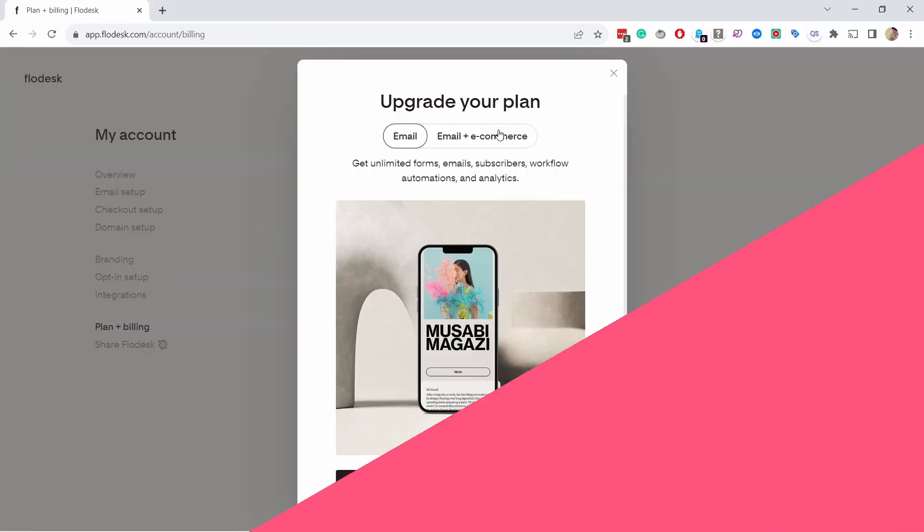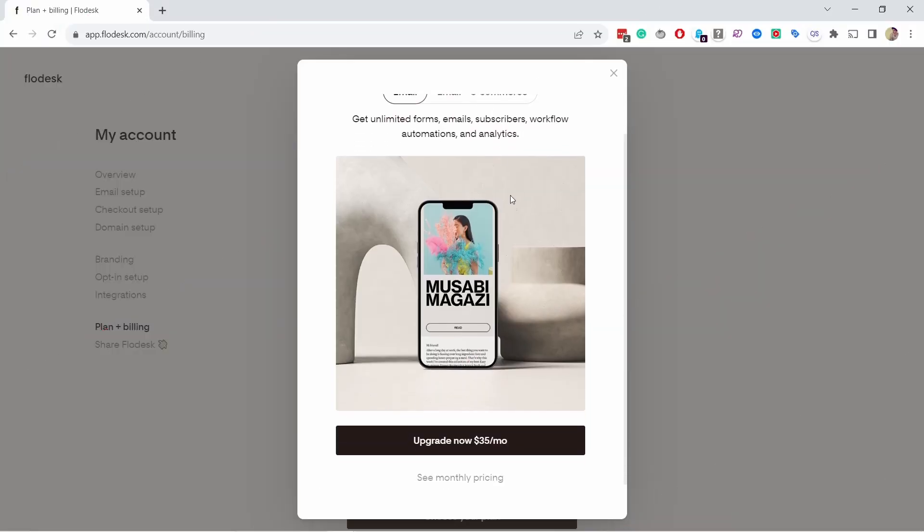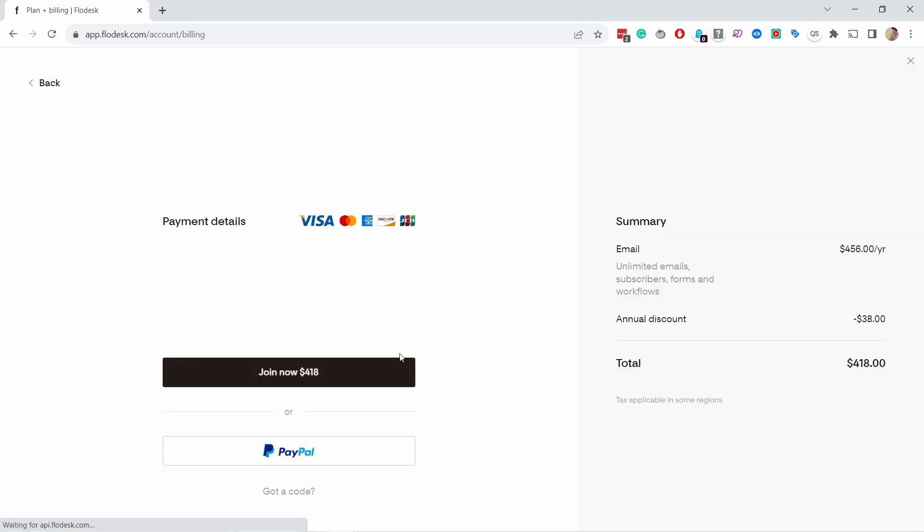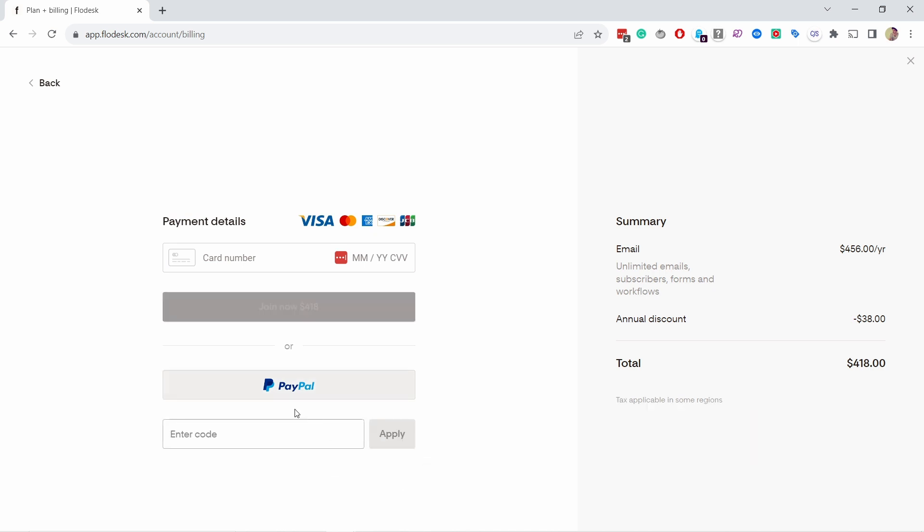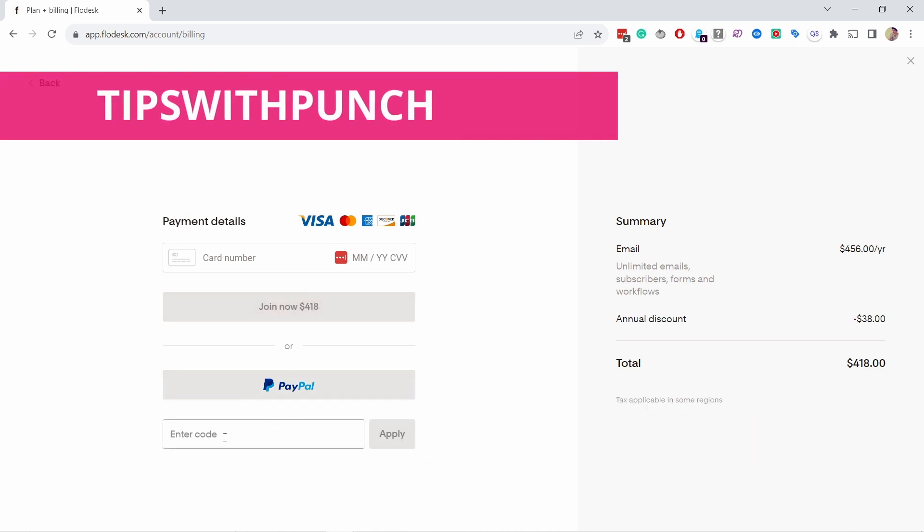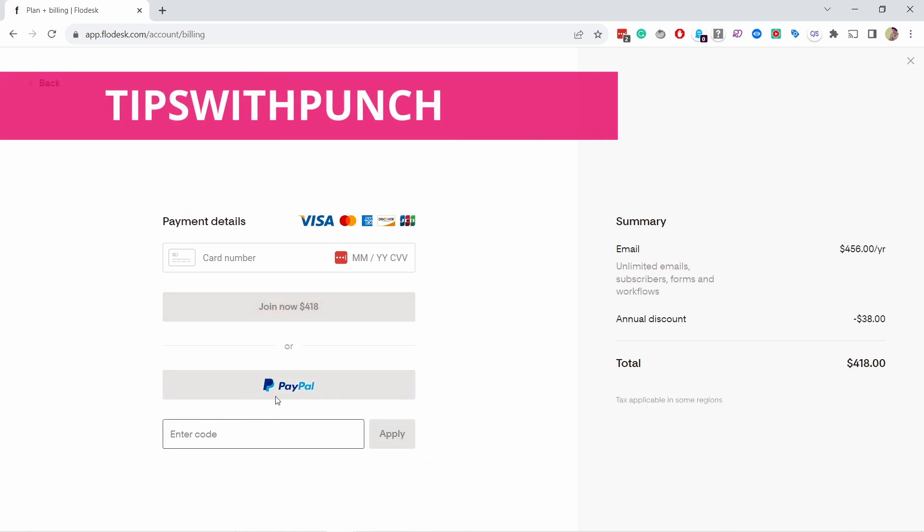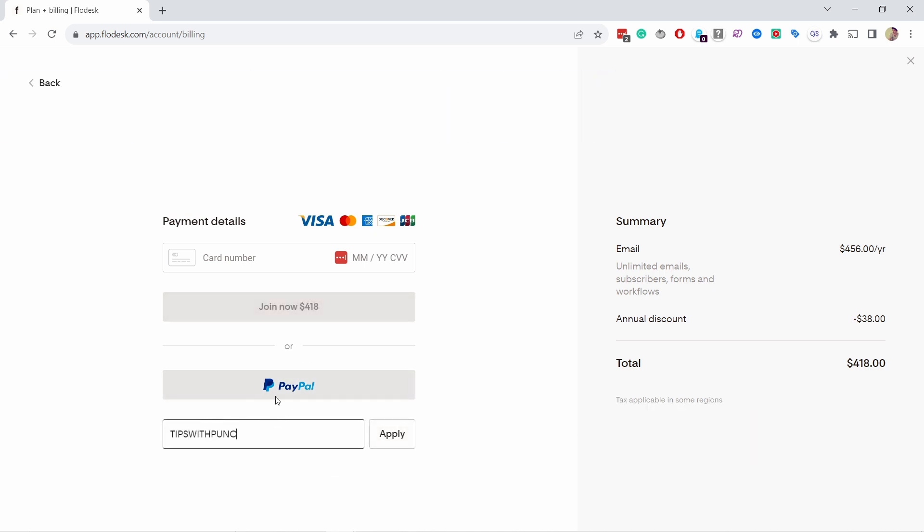And this is the 8th lesson in my complete Flowdesk course. To see all the lessons, just click on this banner and it'll take you to the YouTube playlist where you can select what you want. So let's get started with workflows. By the way, if you're still in the free trial with Flowdesk and you want to continue with them and pay for it, you can get 50% discount for the first year if you use my promo code tipswithpunch. That's all capitals and all together.